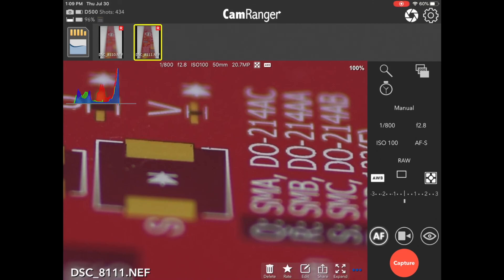So those are some of the main ways to control the focus with the CamRanger 2. I hope the video was helpful, and like I said, be on the lookout for the upcoming videos on how to do the focus stacking or focus bracketing. Thanks again for watching. Bye.